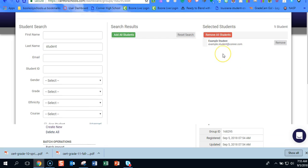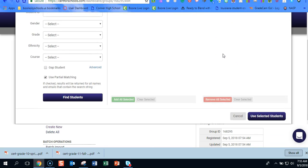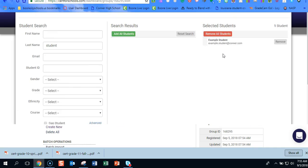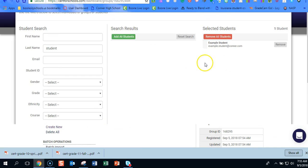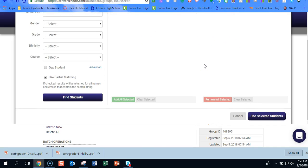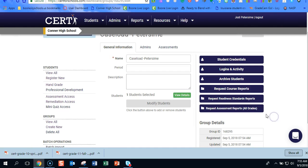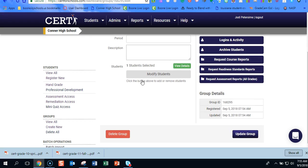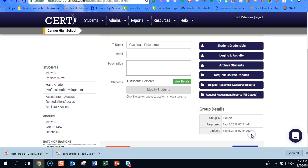And then we're going to come down here. Once you have made all of the adjustments that you need, we haven't saved them. So we need to tell the system to use selected students. Still not done. You have two purple buttons that you need to hit. And then you're going to hit update group.